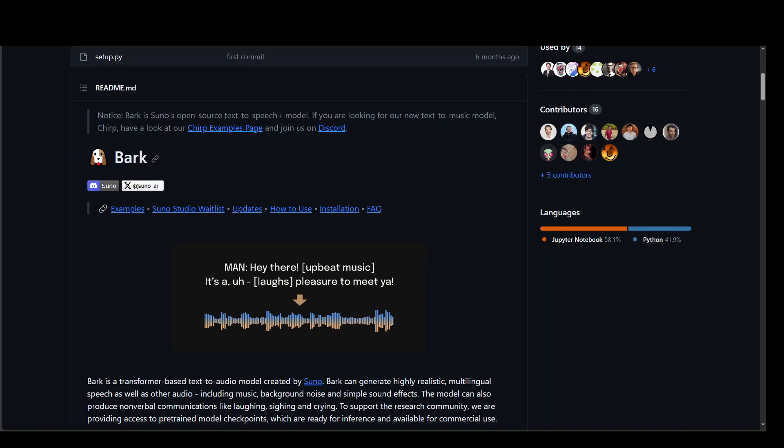It is also based on transformer architecture. This model has been created by Sonu. Bark can generate highly realistic multilingual speech as well as other audio including music, background noise and simple sound effects. This model can also produce non-verbal communication like laughing, sighing and crying.